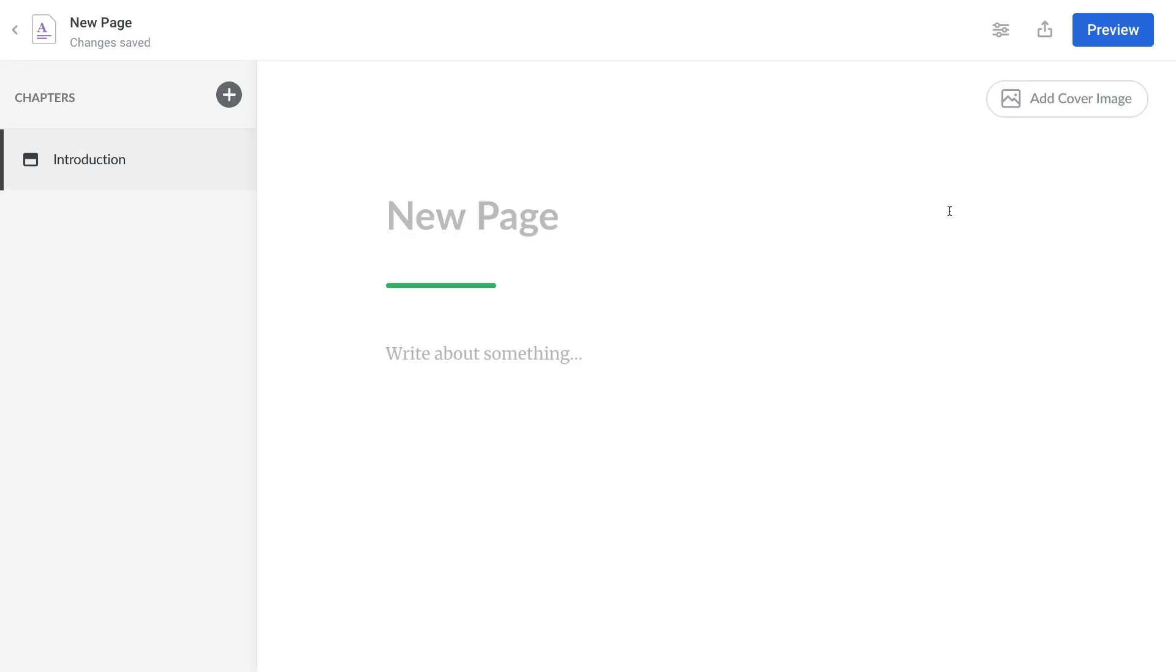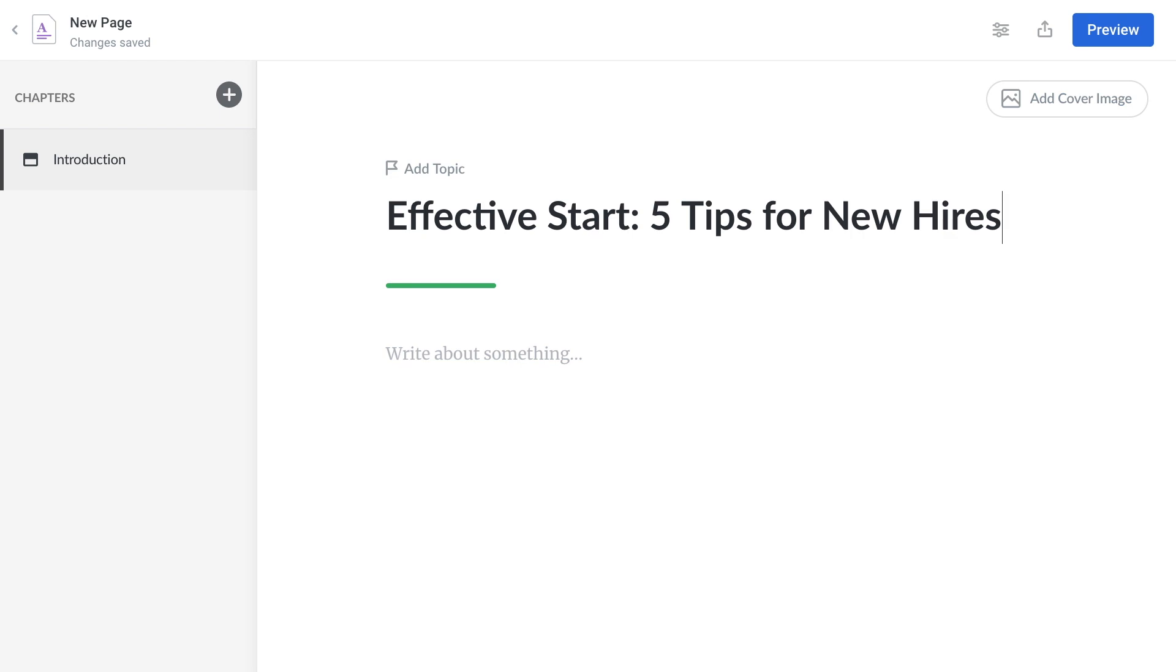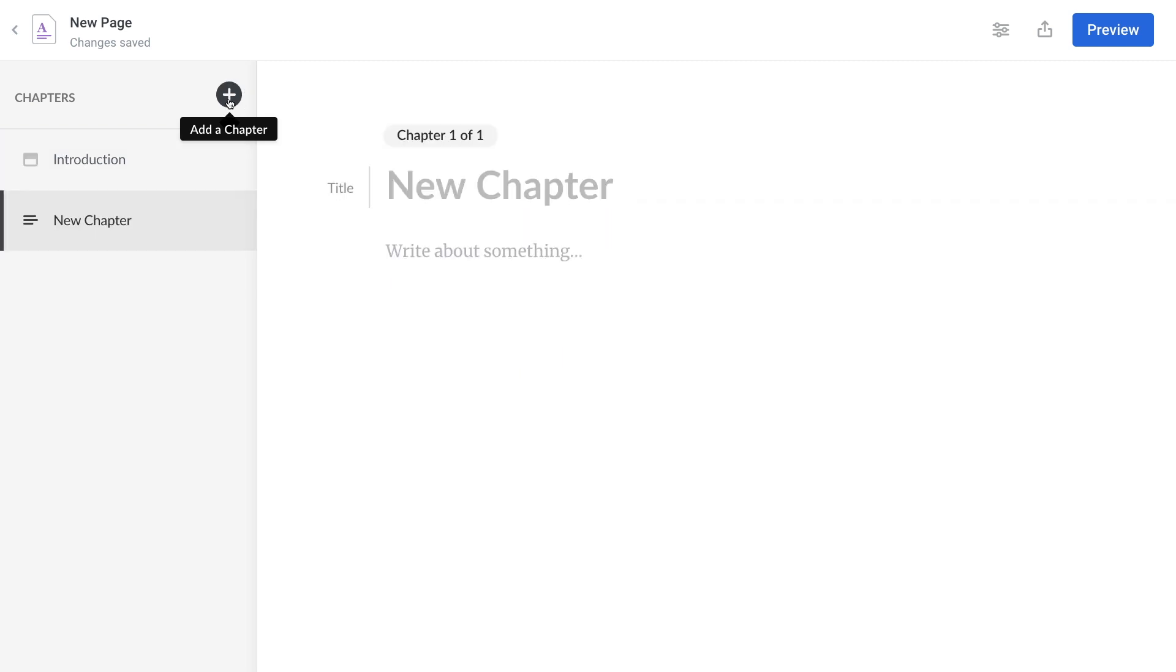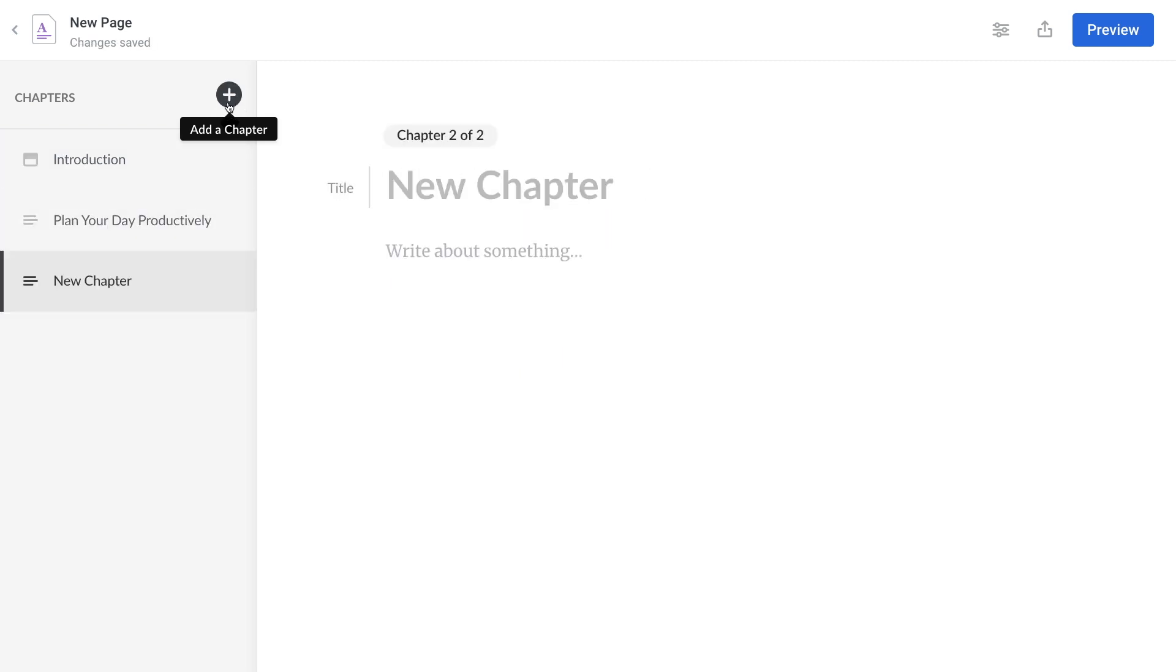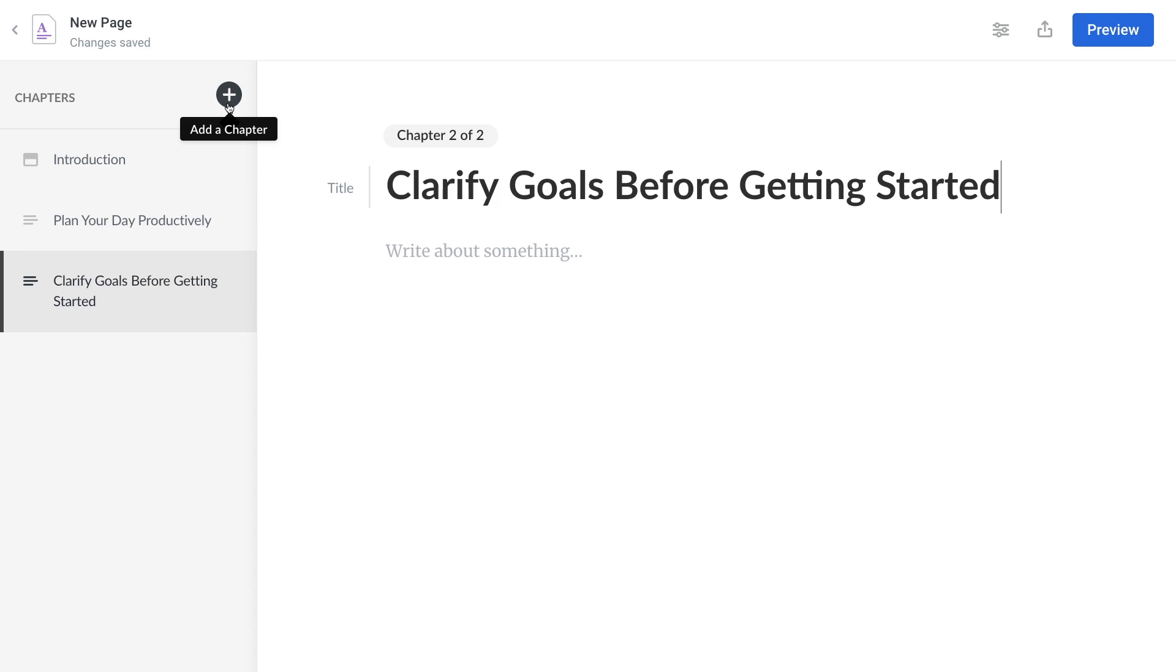We can begin by naming our page here. Now let's add a few chapters to break it up. Do this by selecting the plus button over here and then adding in your chapter title. Add as many chapters as you like.